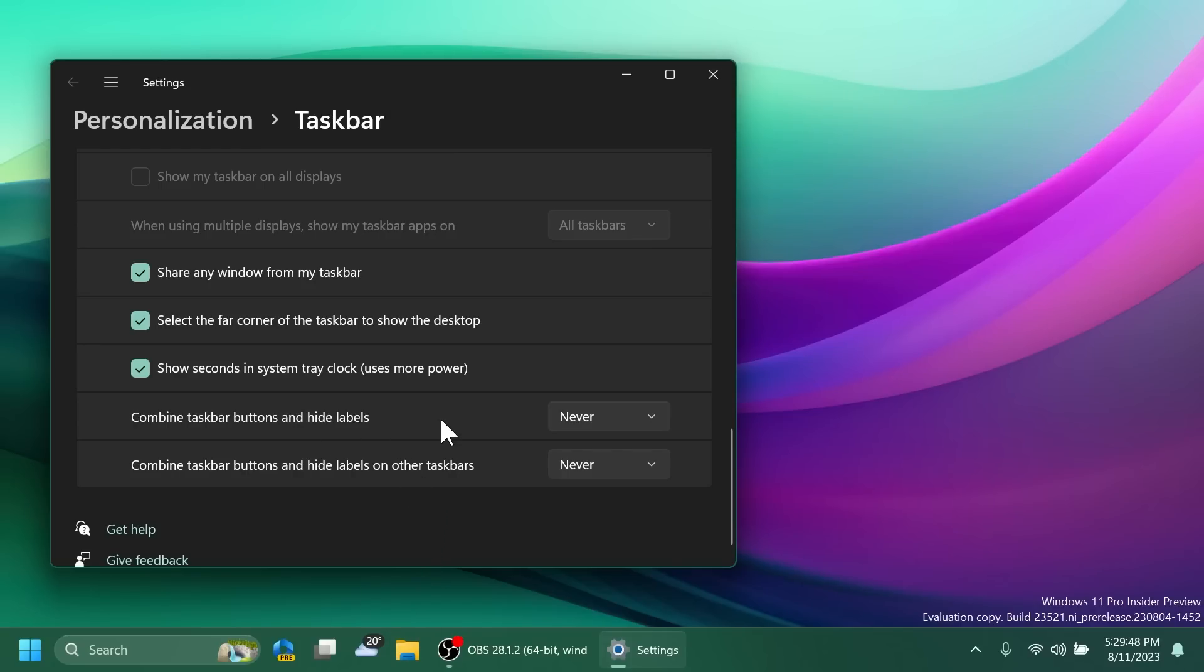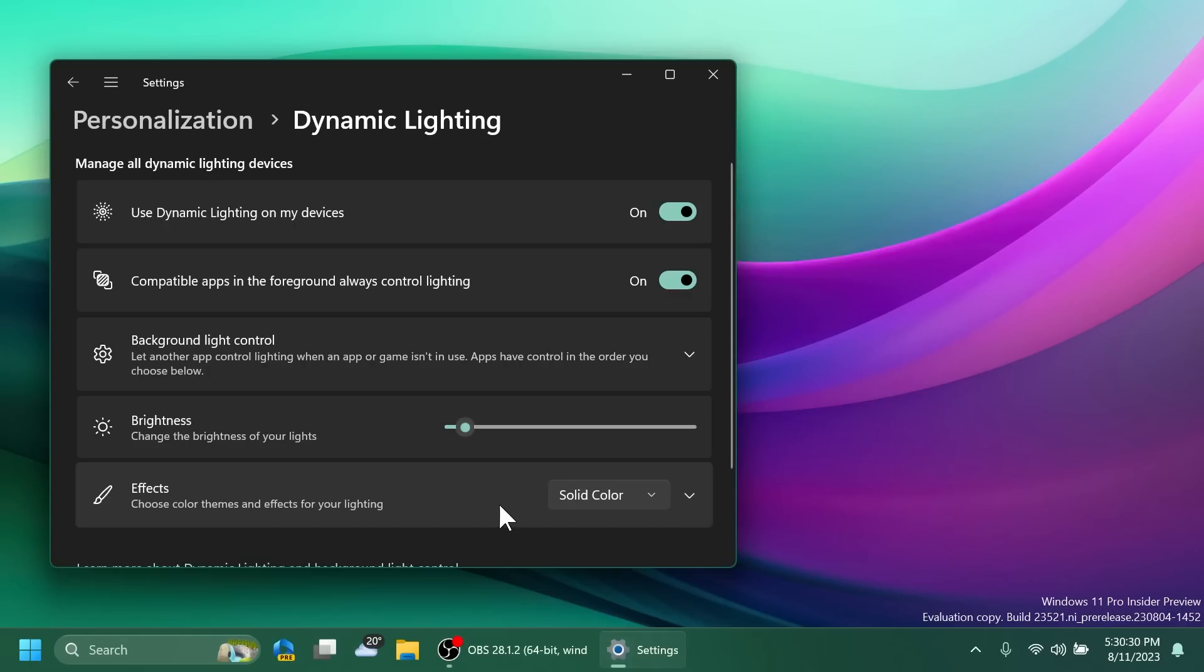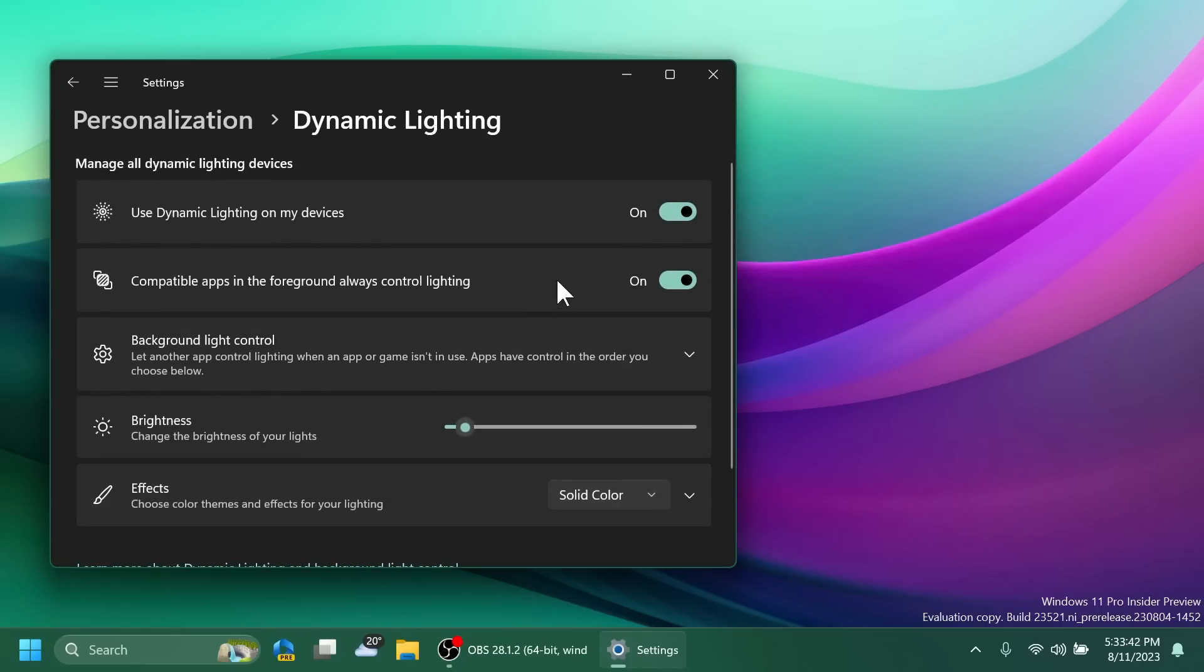Regarding dynamic lighting, you can now instantly sync your Windows accent color with the devices around you with the match my Windows accent color toggle under effects inside the dynamic lighting settings. They also added the ability to choose a custom color to light up your devices with. In the dynamic lighting page there is also a new link, learn more about dynamic lighting and background light control, under all the options.